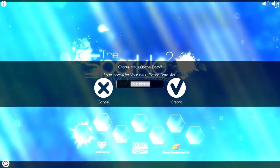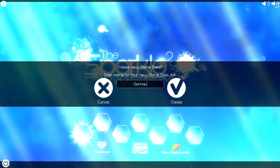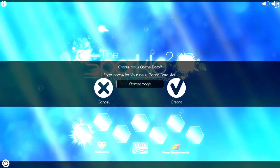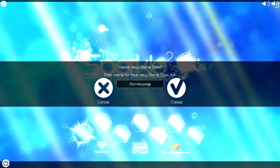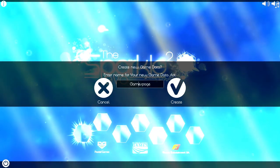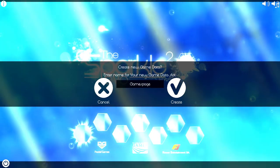GamesPage. Whoops. Spelled that wrong. Create. Ah, it's so goddamn bright.